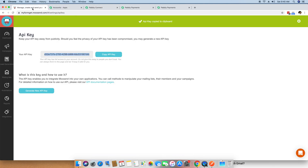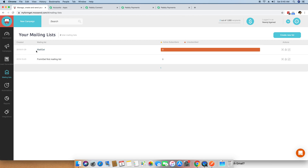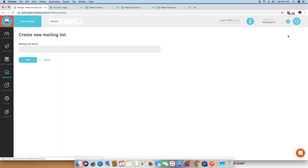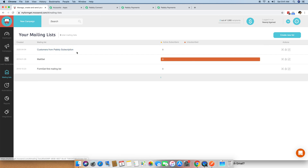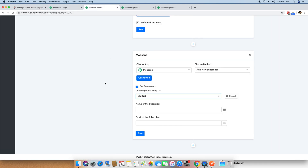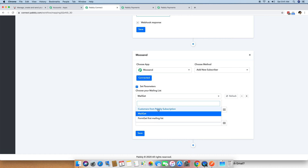Going back to my Moosend account and checking the mailing lists, I have two different mailing lists: MailGate and FormGate. I will create a new mailing list called Customers from Pabbly Subscription and save it. Going back to the mailing list, you can see Customers from Pabbly Subscription is now there. I refresh the Pabbly Connect page and it automatically fetches this new Customers from Pabbly Subscription mailing list on its own.